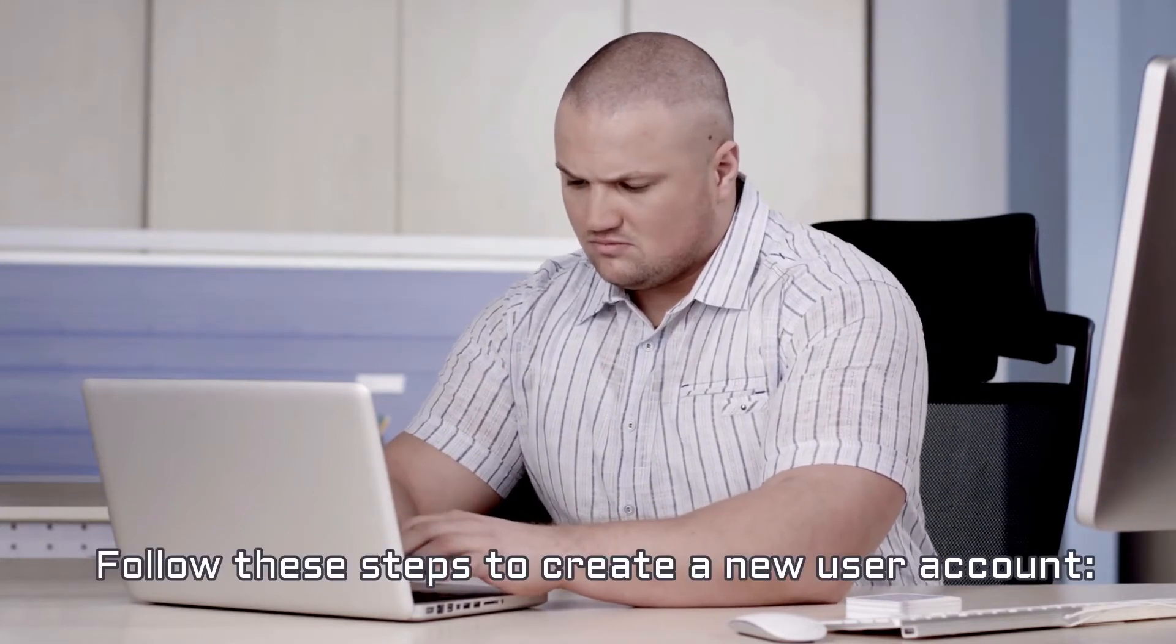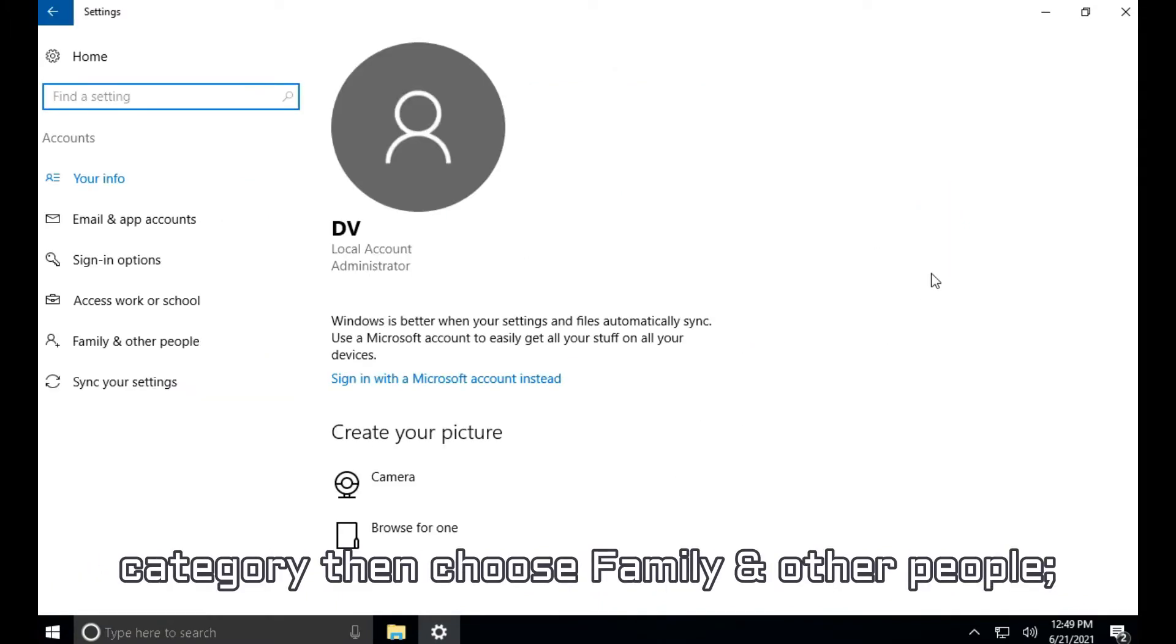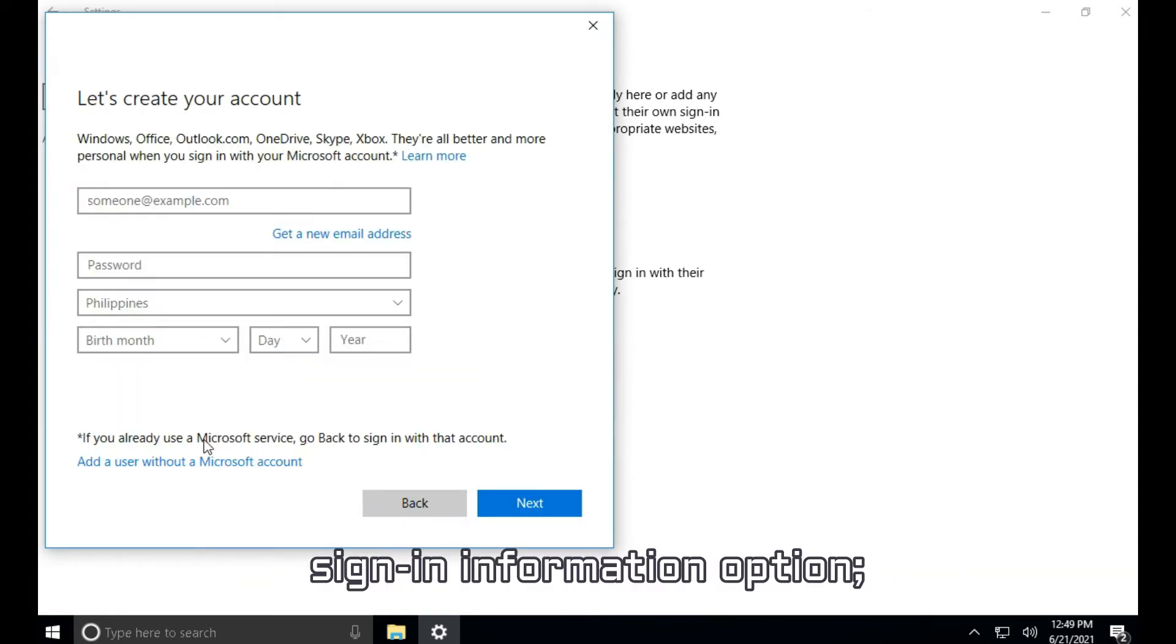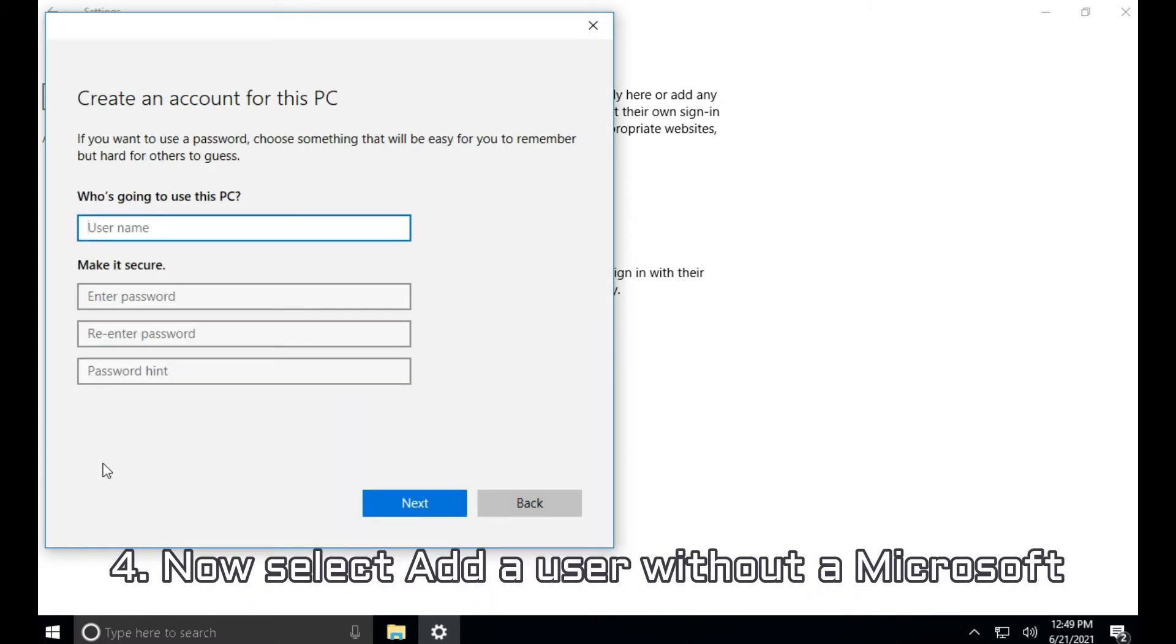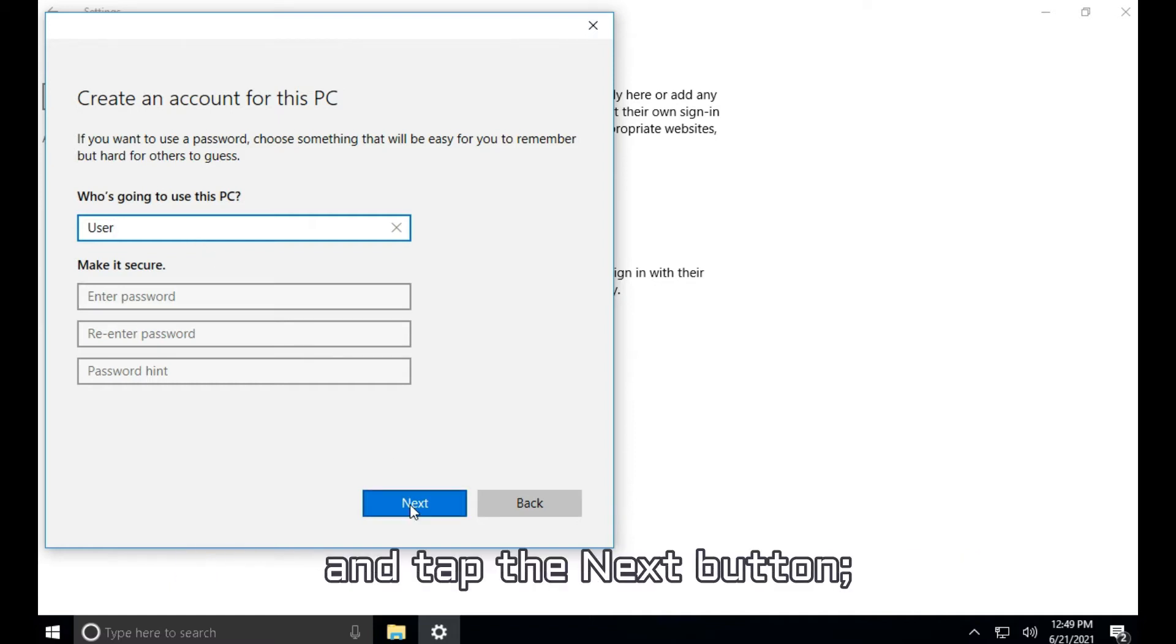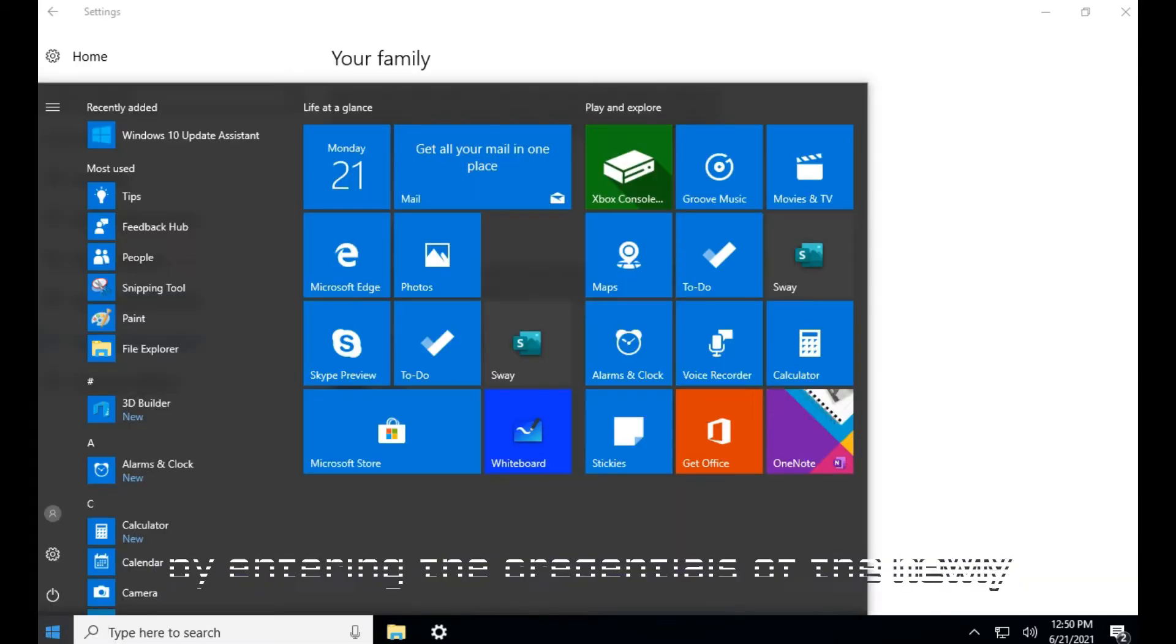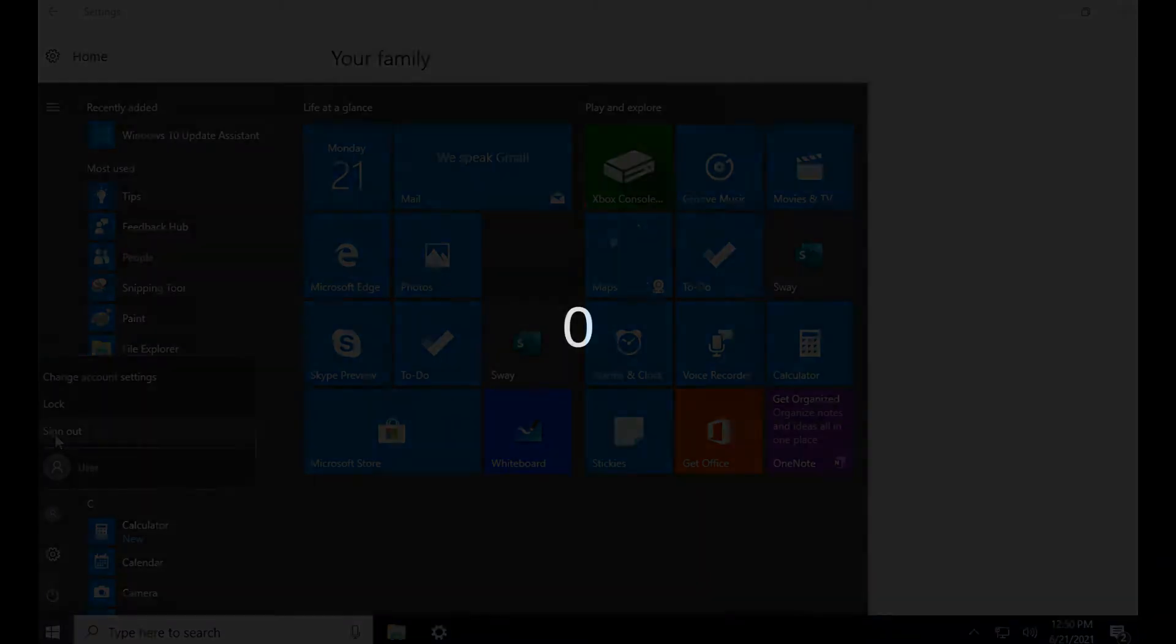Follow these steps to create a new user account. 1. Select the Accounts option from the Settings category then choose Family and Other People. 2. Tap Add Someone Else to This PC option. 3. Opt for I Don't Have This Person's Sign In Information option. 4. Now Select Add a User Without a Microsoft Account for Entering the Microsoft Account Credentials. 5. Enter a User Name for a New Account and Tap the Next button. 6. Sign Out of Your Previous ID and Sign In by Entering the Credentials of the Newly Created Account.